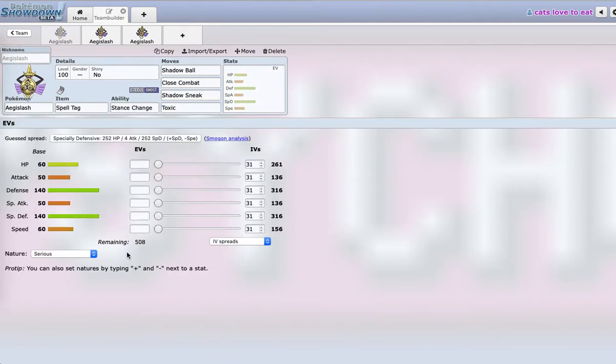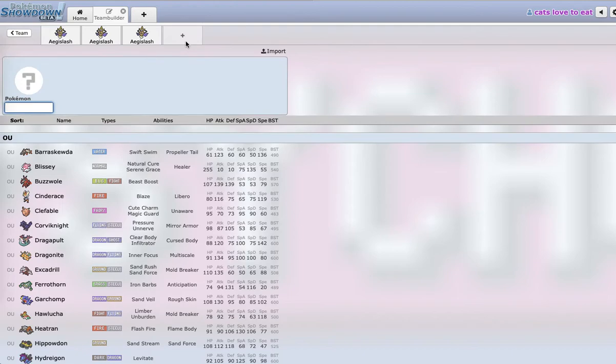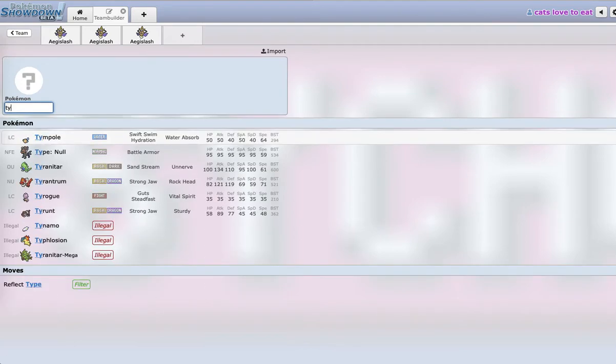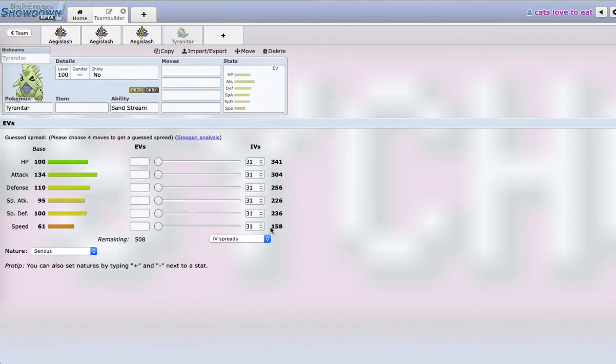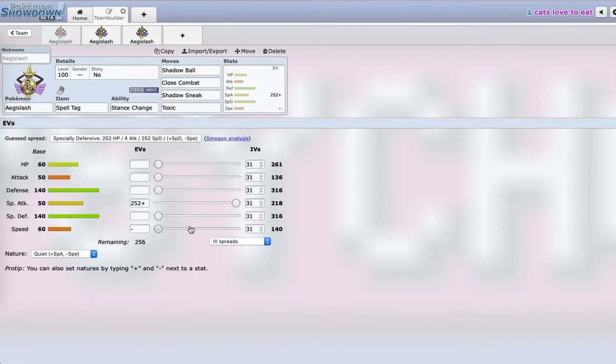And then you're probably wondering what EV spread to use, like how do you EV this set. It's pretty simple - I just go Quiet Nature and then for Speed Investment we actually need some Speed Investment. I was trying to Speed Creep Tyranitar. Tyranitar hits 158, so we'll probably try to hit like 161.